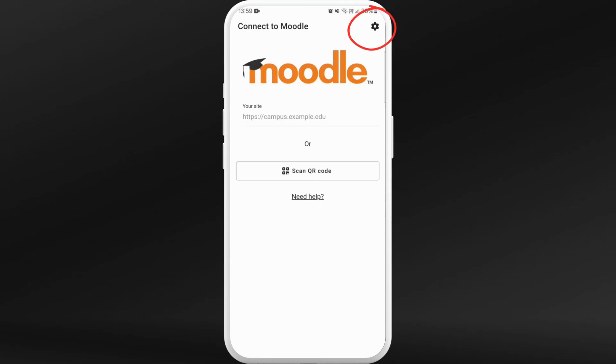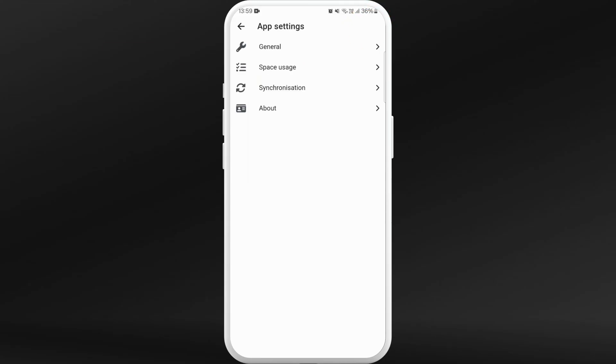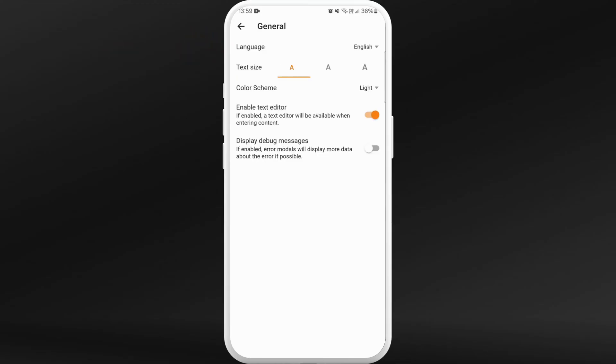You can see the settings icon at the top right corner. Tap on it, now select General. From the General menu you can see the color scheme option and it is currently set to light.